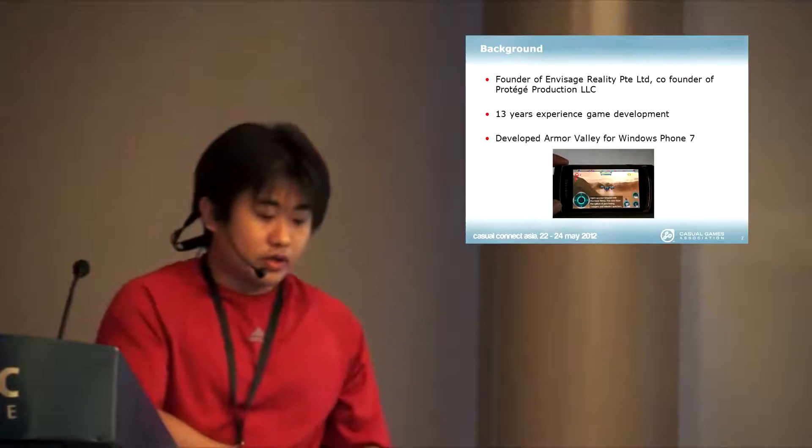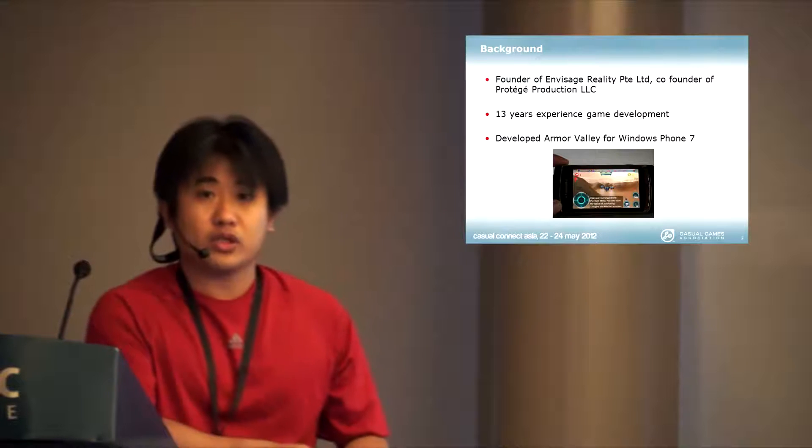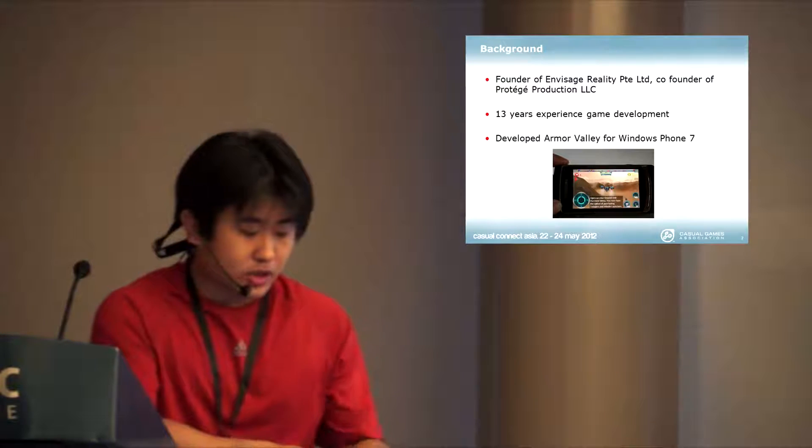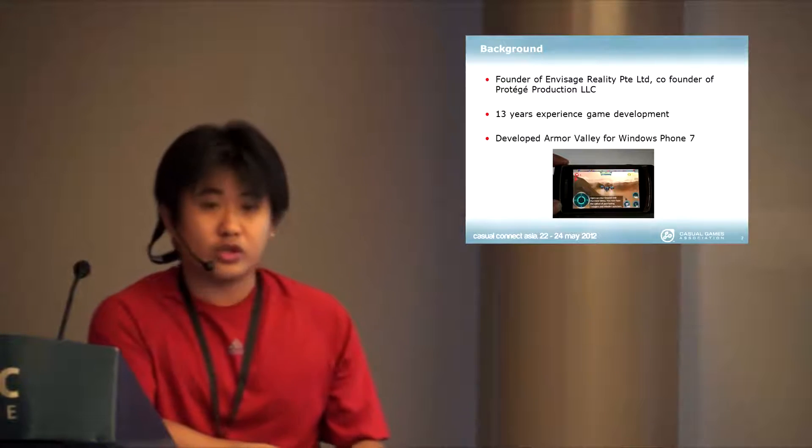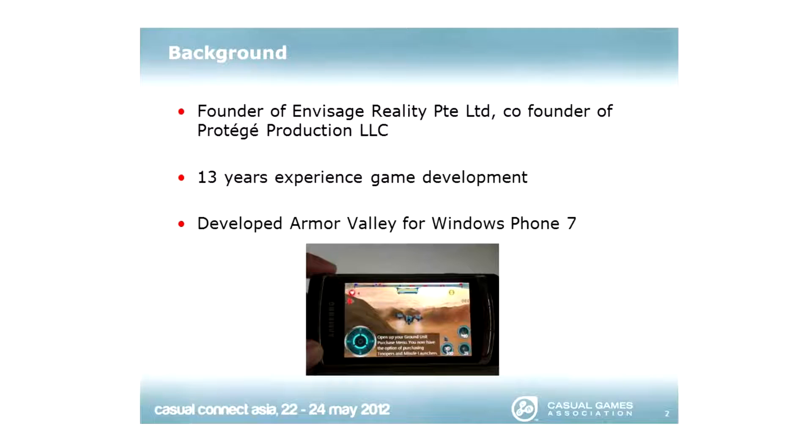I have 13 years of development game experience. The last cheap title was actually on the Windows Phone 7, called Armor Valley.